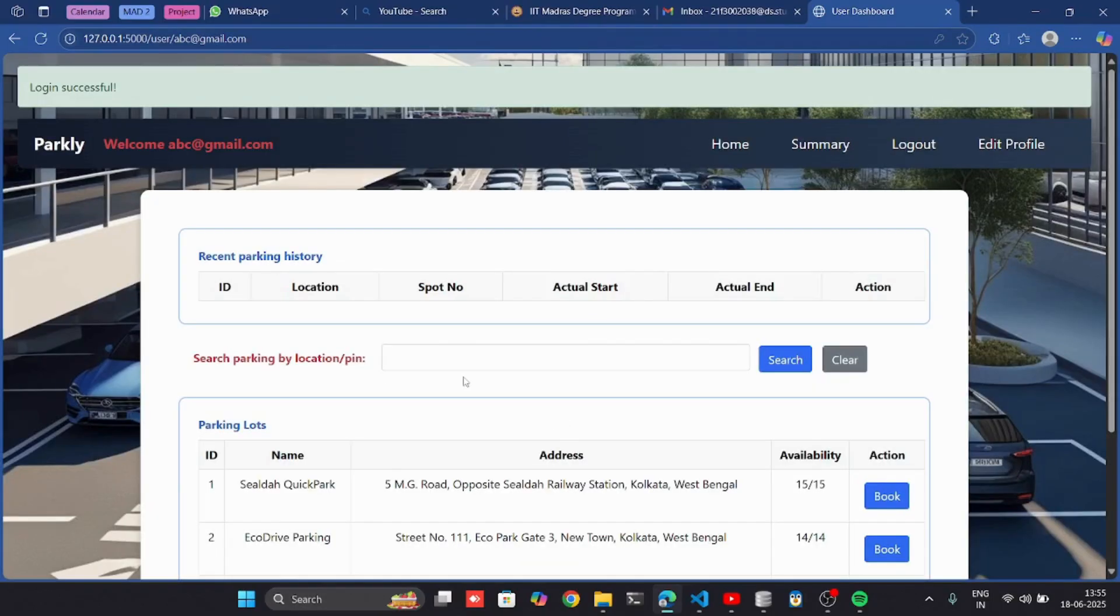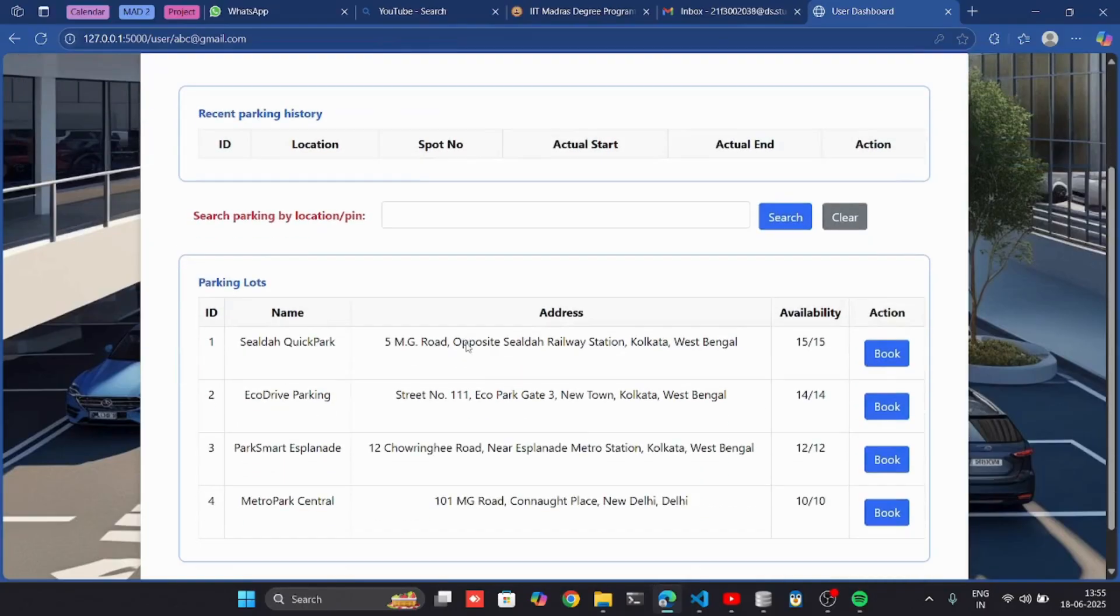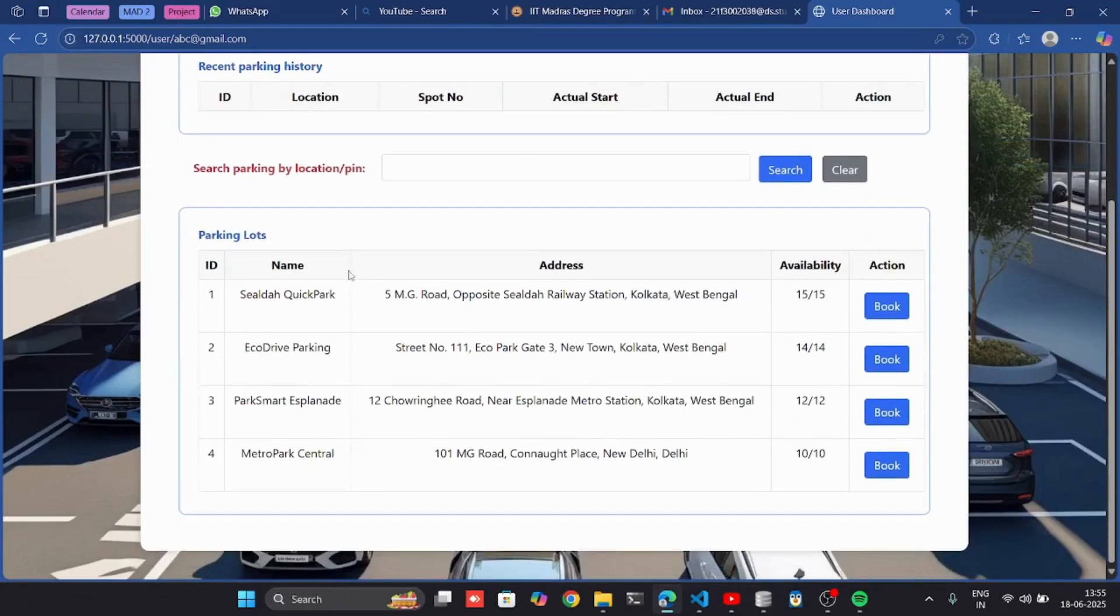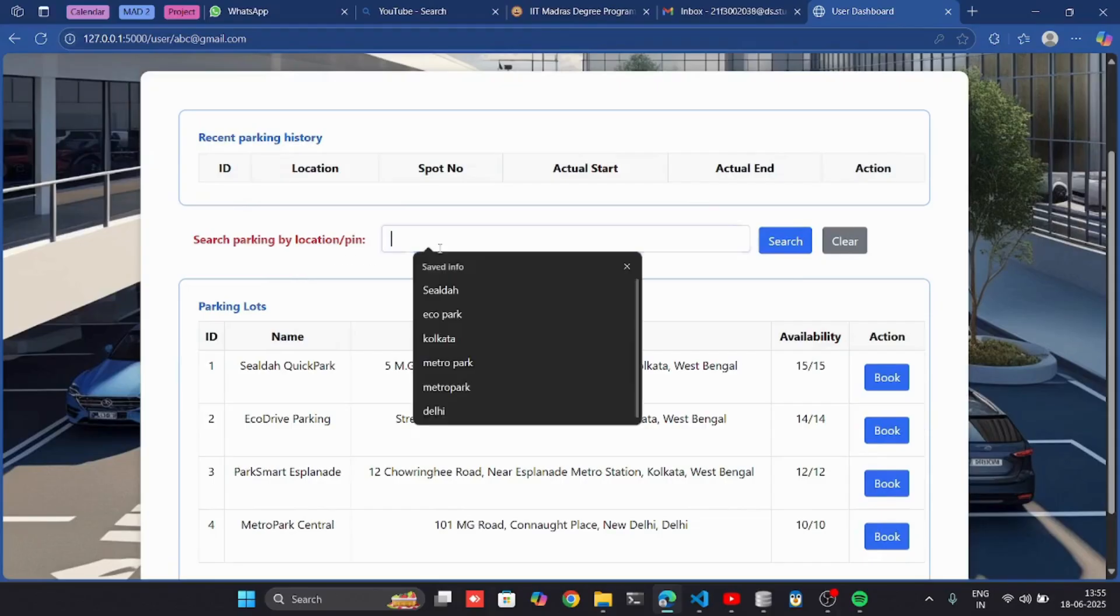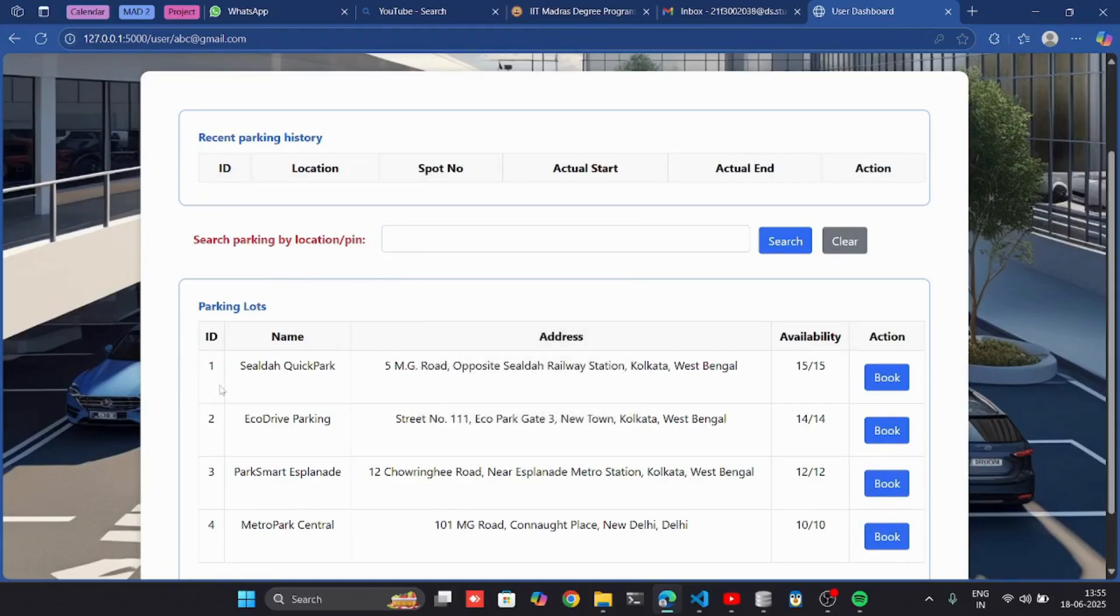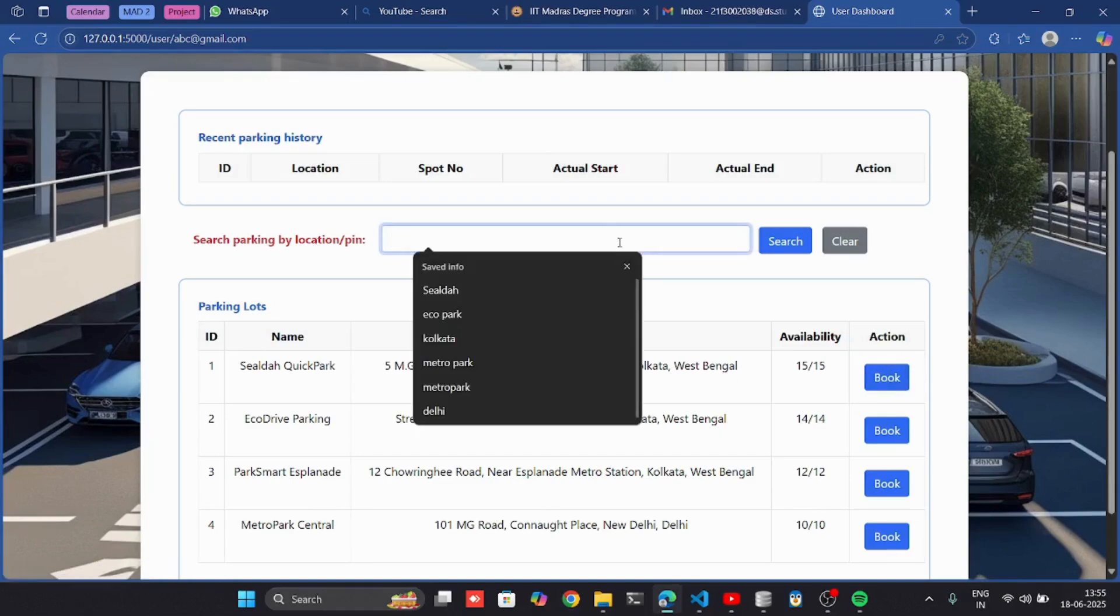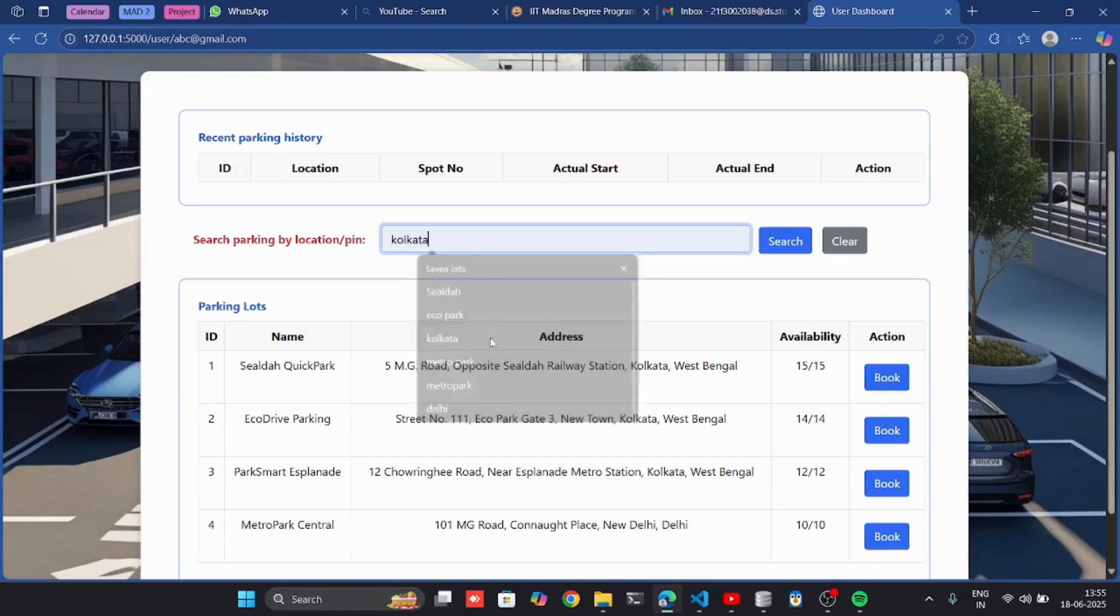I successfully logged in as a user. Now I can see the user dashboard with parking history. I can search here by location and see the parking lots. I can book from here. Let me search by location.